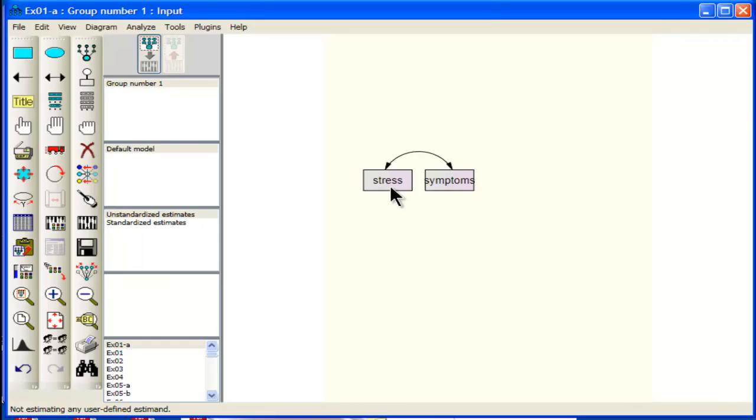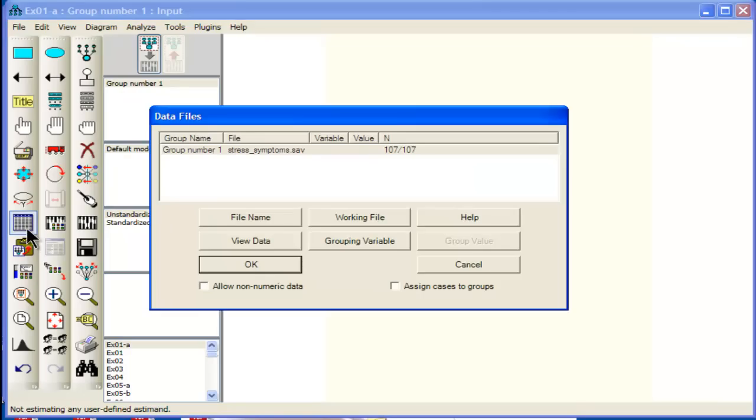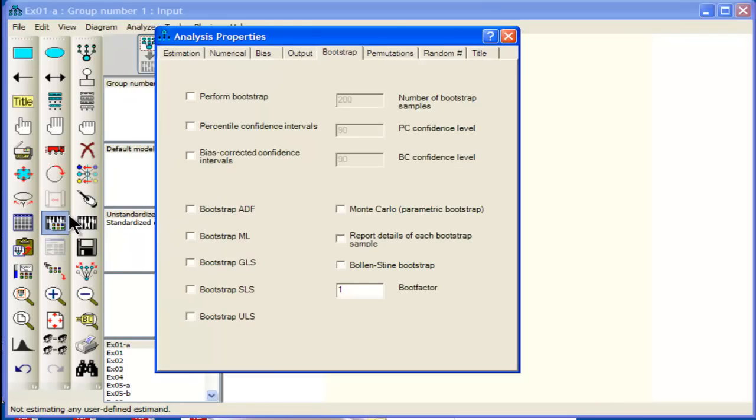stress and symptoms. You'd create a rectangle variable for stress, a rectangle variable for symptoms, and then you'd load up your data set here, file name, and I've got my stress and symptoms data set. And then I would go into analysis properties and I would click on the bootstrap tab,